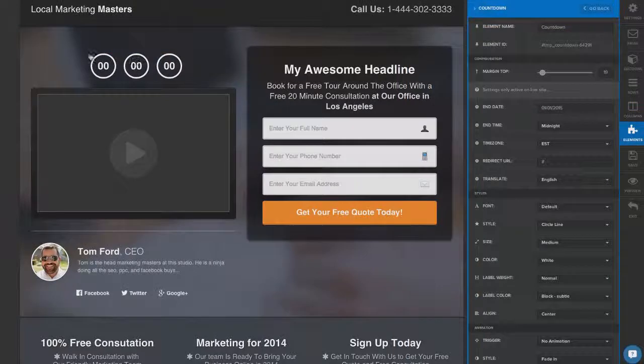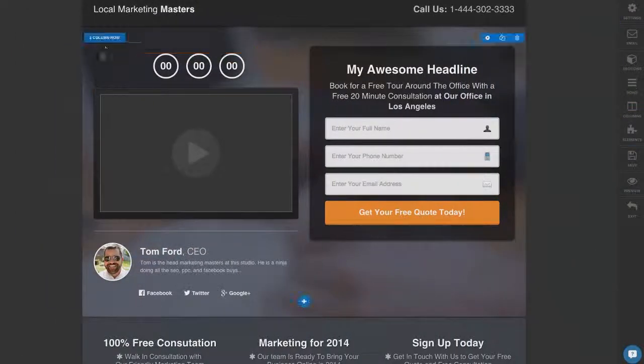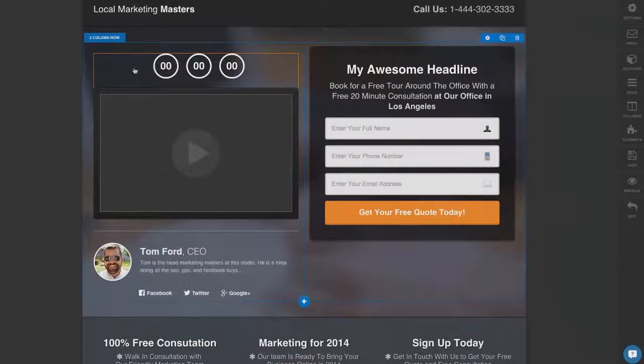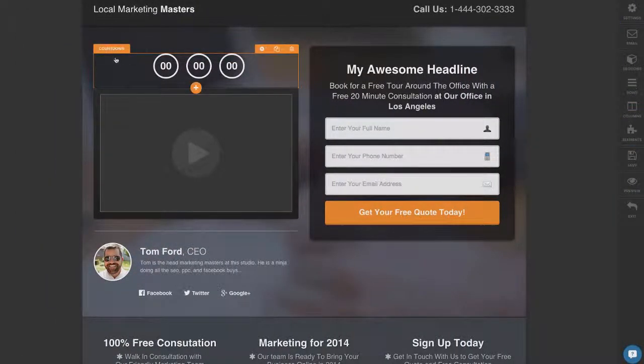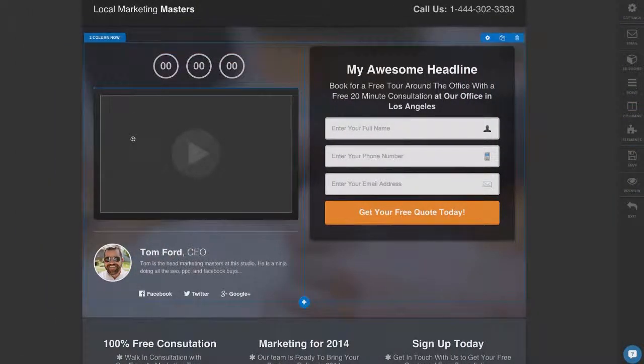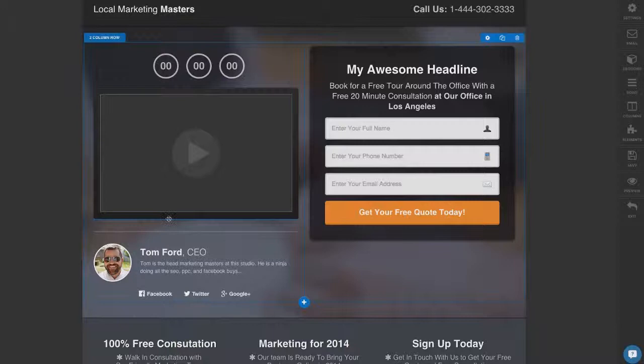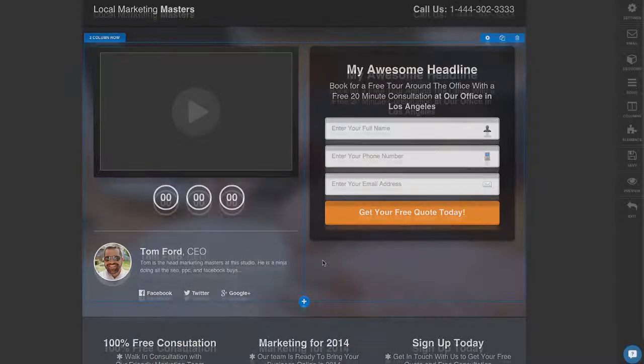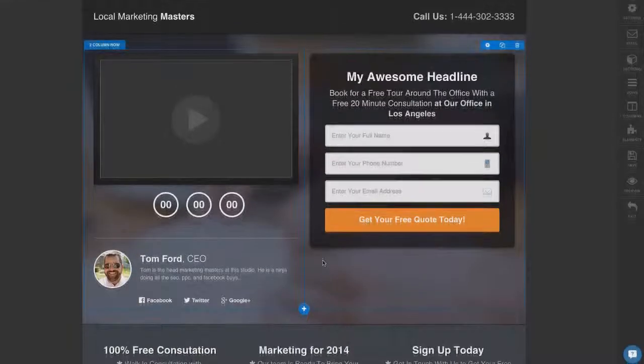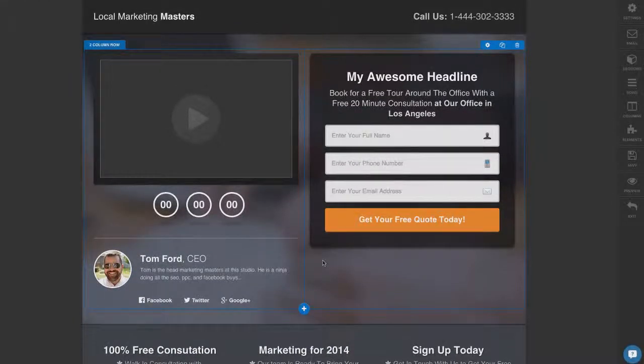Let's say you change your mind and you know, I think it actually looked better below the video. You can hover over, grab it, move it down and boom, now my countdown clock is below the video. And that's what makes ClickFunnels so powerful.